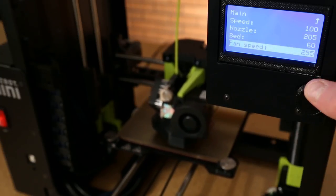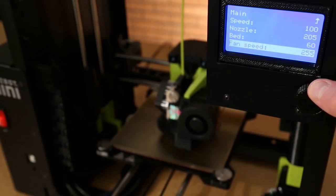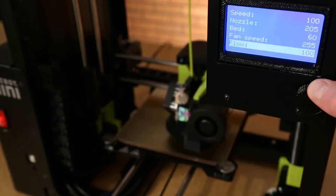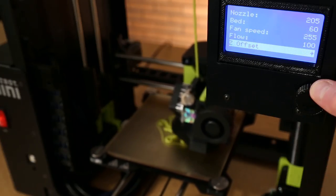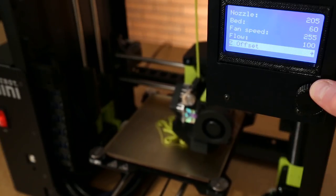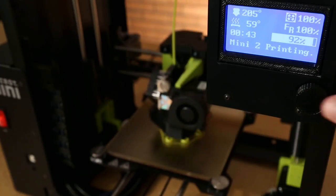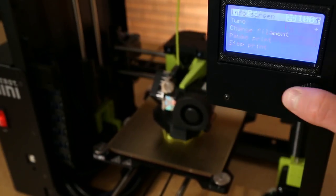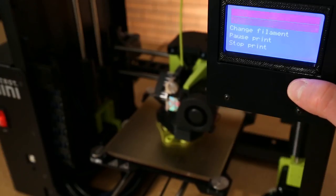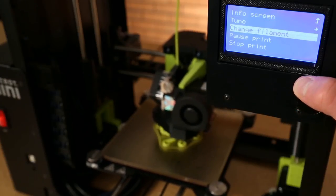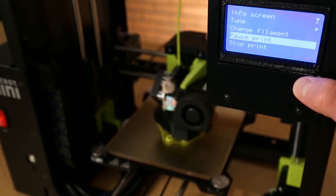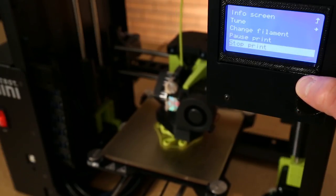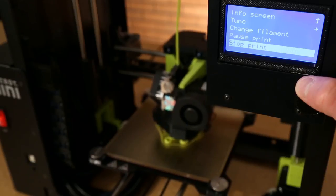This is useful when printing with a filament outside of the standard 30 plus materials. Use the pause print option to pause in the middle of a print or stop print to abort a print entirely.